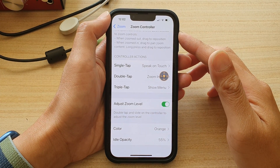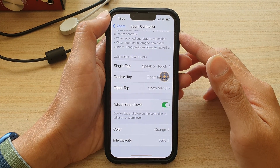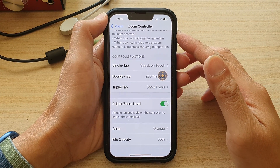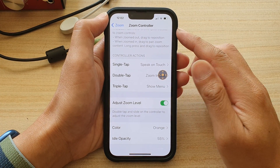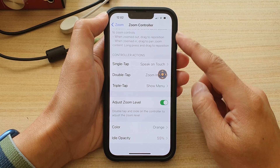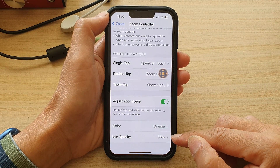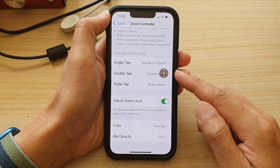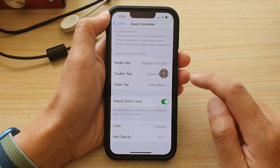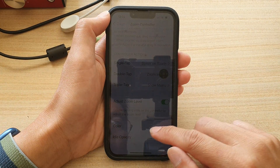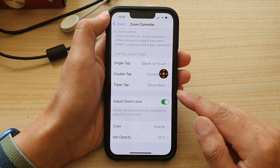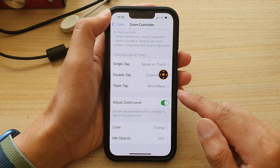Hey guys, in this video we're going to take a look at how you can change the zoom controller idle opacity, or the transparency of the button, on the iPhone 13 running iOS 15.